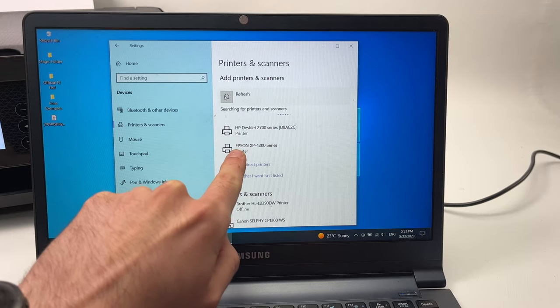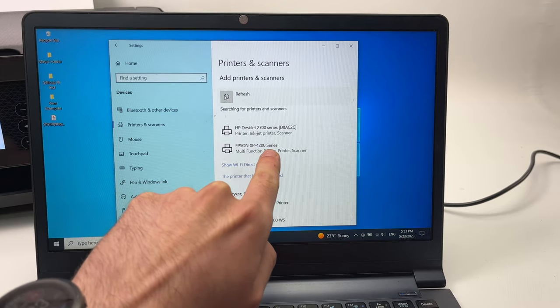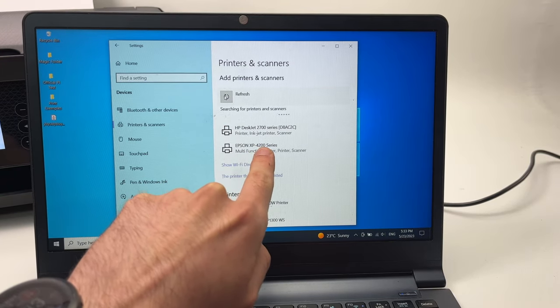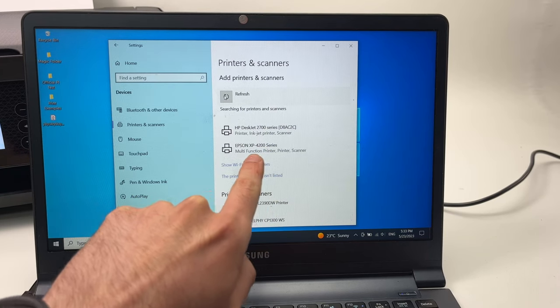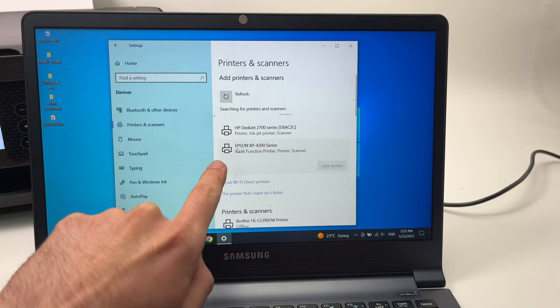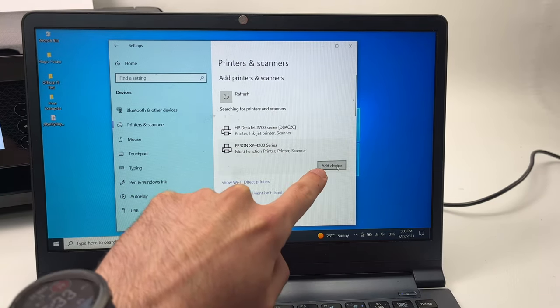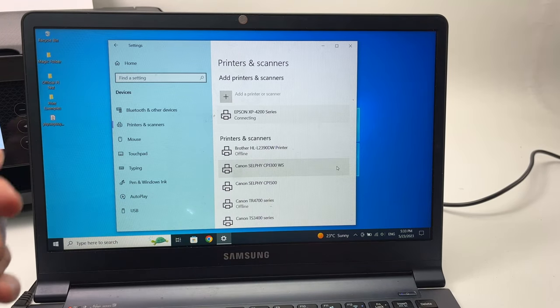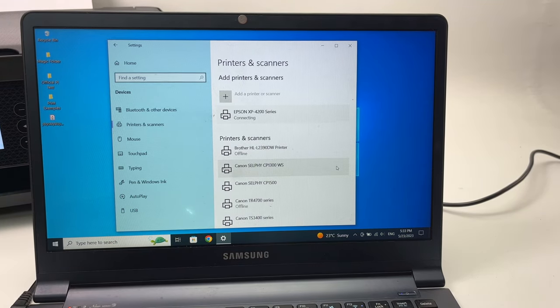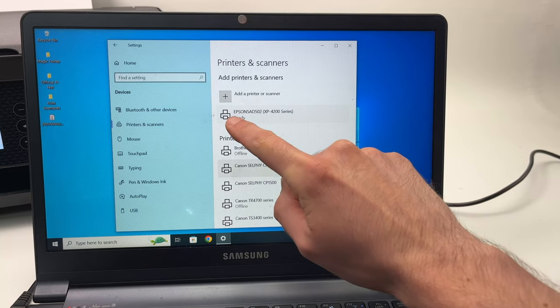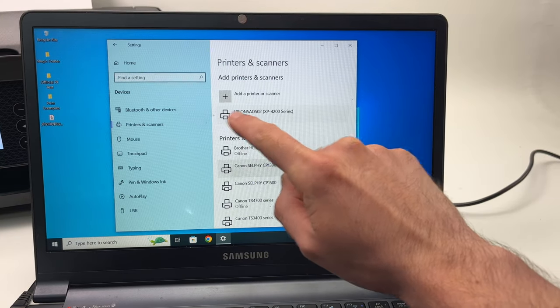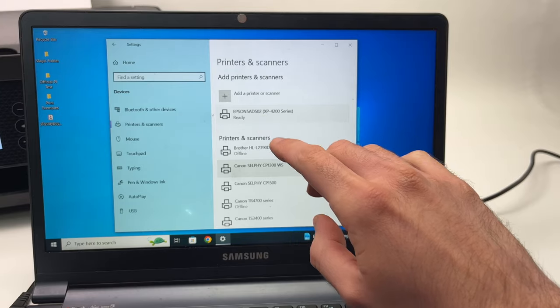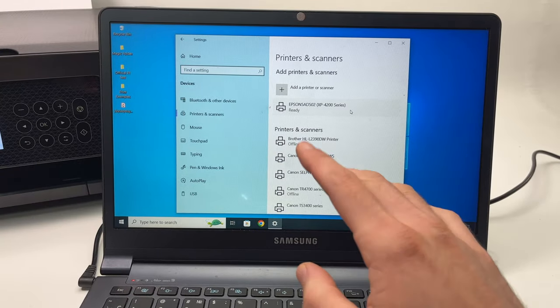Select it, click on it and then select add device. Wait just a few seconds and then you're gonna see ready. This means that both are connected.